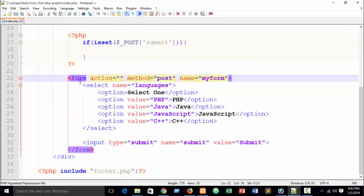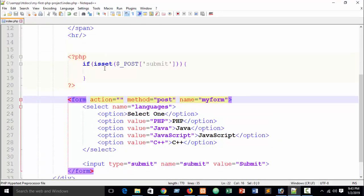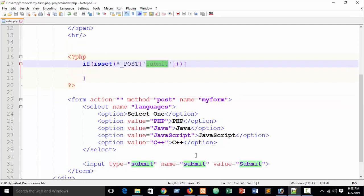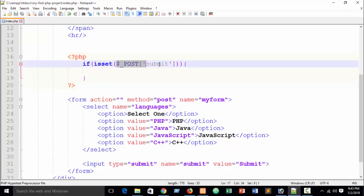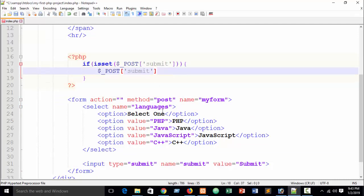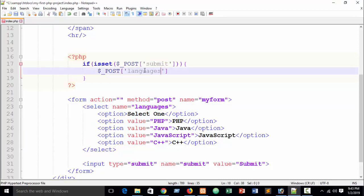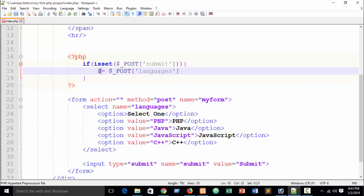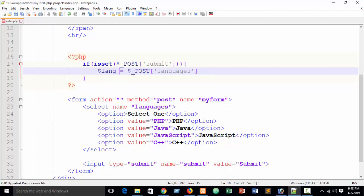In here in our form if you set the submit, then just catch the value. Suppose which value or select tag below, or selected, this tag name is languages. So here just write languages and assign into another variable, suppose I write language. You can write anything as you wish.